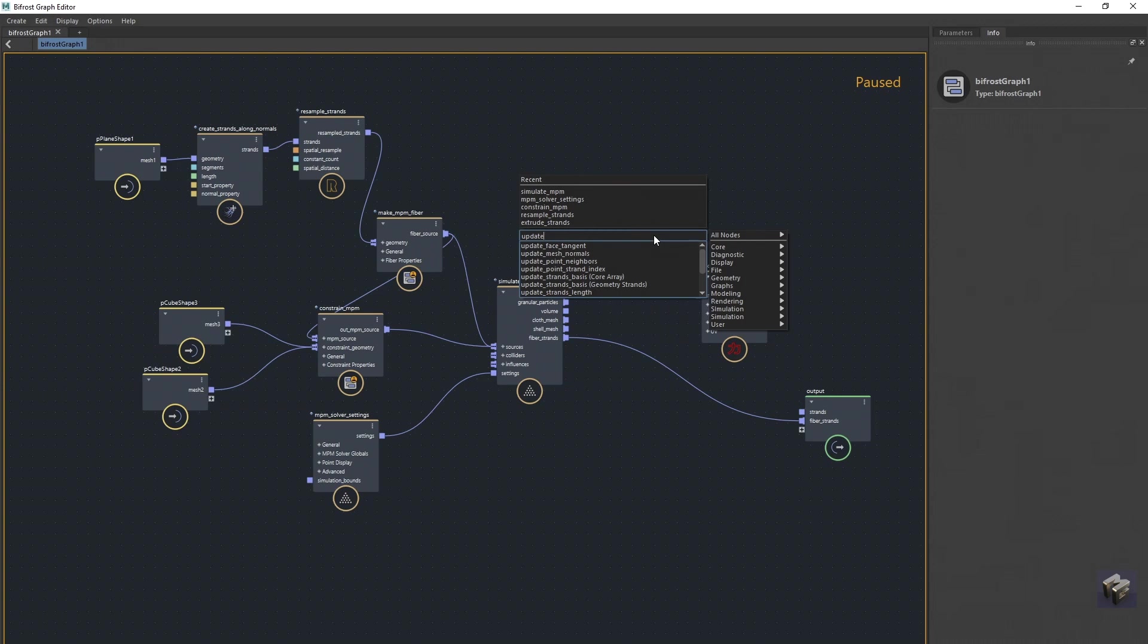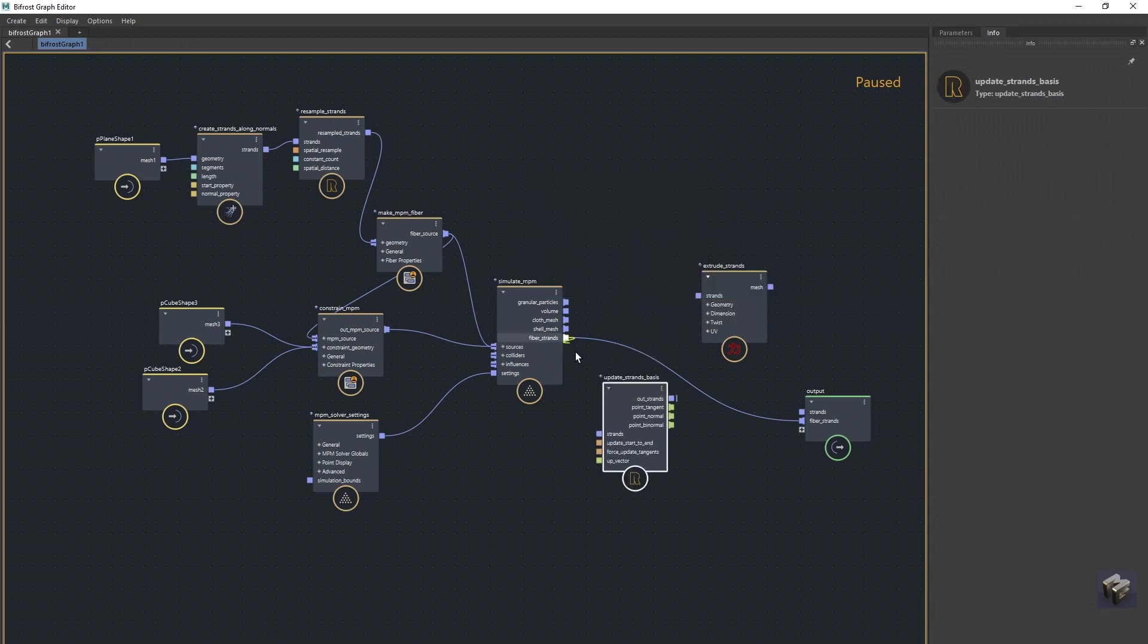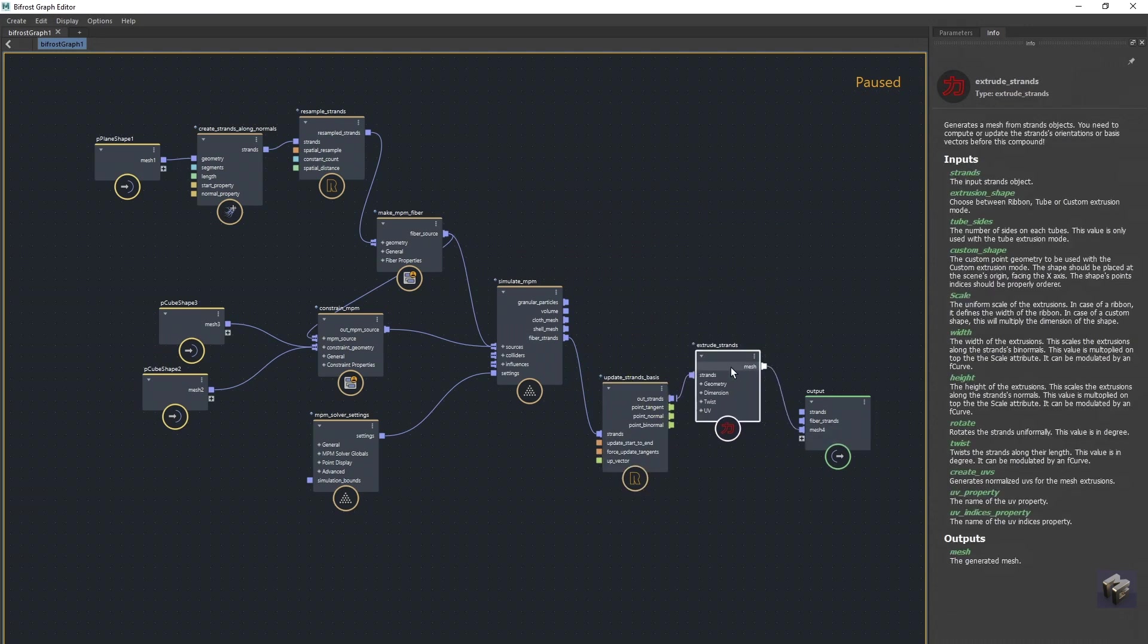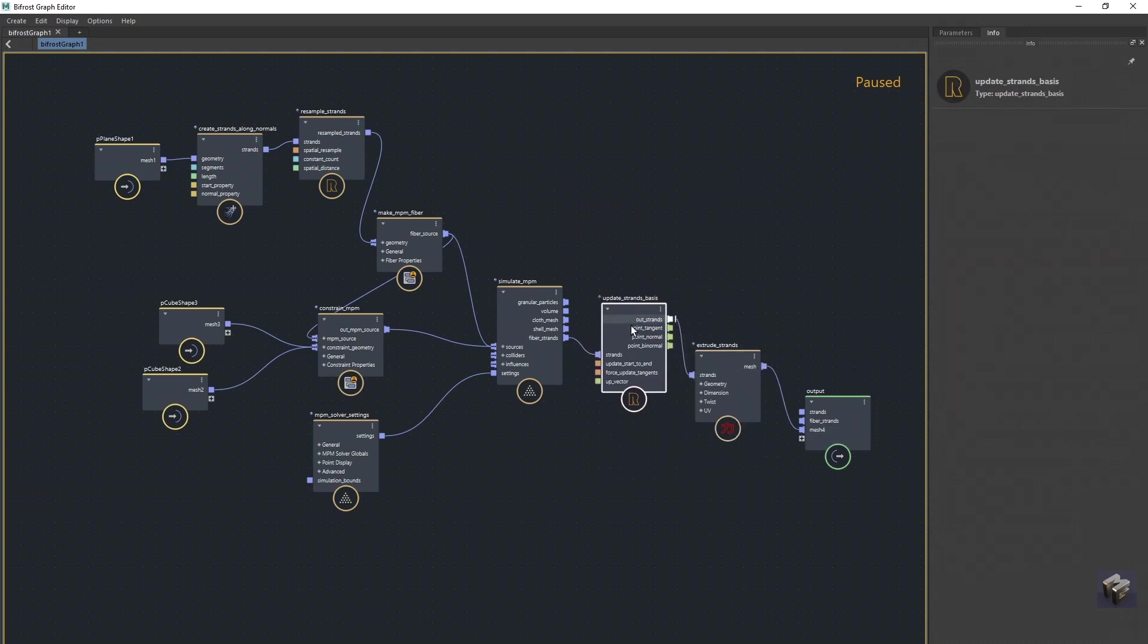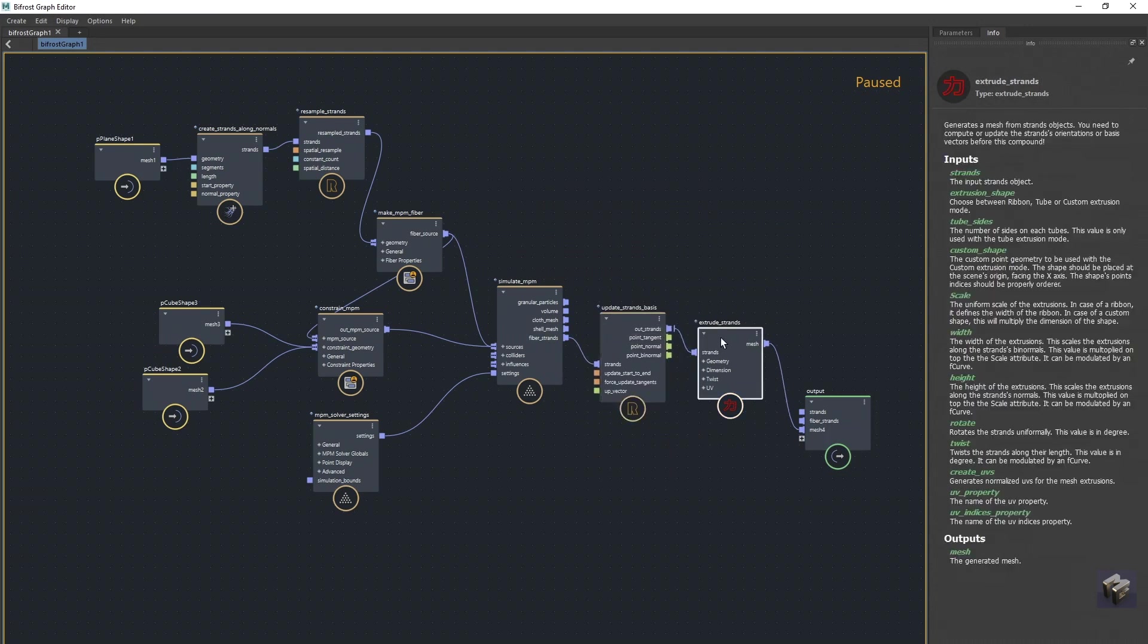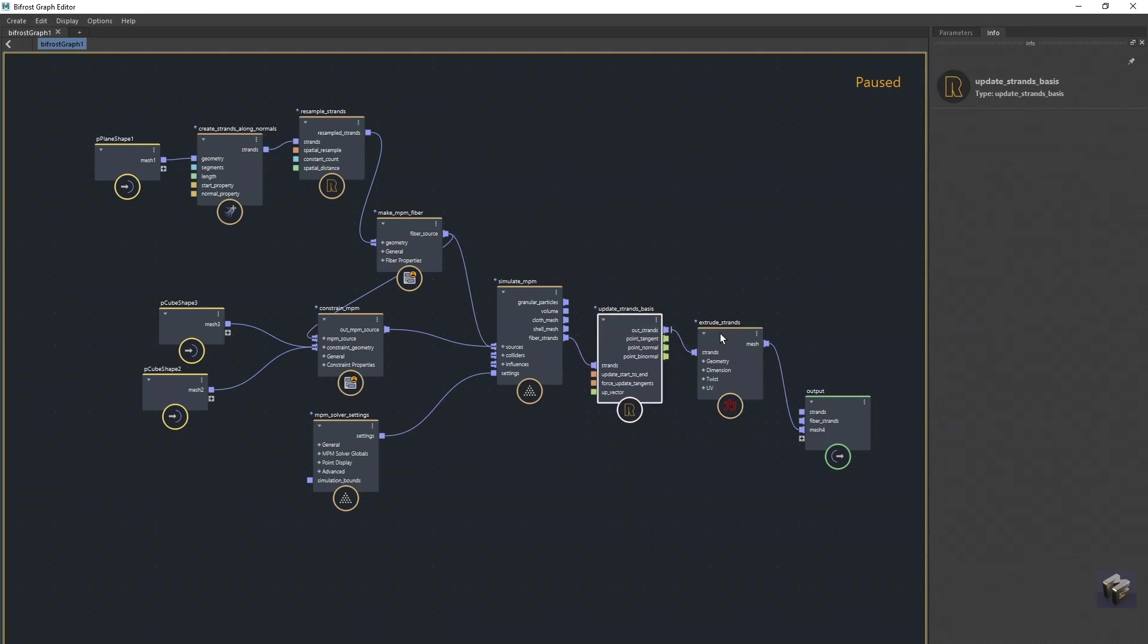update point strand, update strands basis is what I'm going to use. So we'll put that in there, we'll drag that into there, we'll drag that into there, we'll pull this out of here, and we'll drag that into there. So now we've got a nice little daisy chain going, nice and simple.